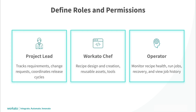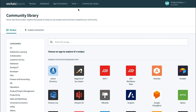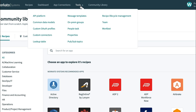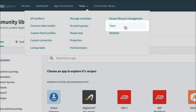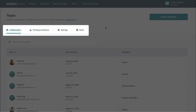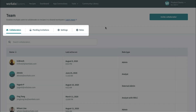Workato provides fine-grained permissions to set up role-based access controls for each environment. In your Workato workspace, you can go to Tools, then to Teams, to manage the collaborators and define access policies.